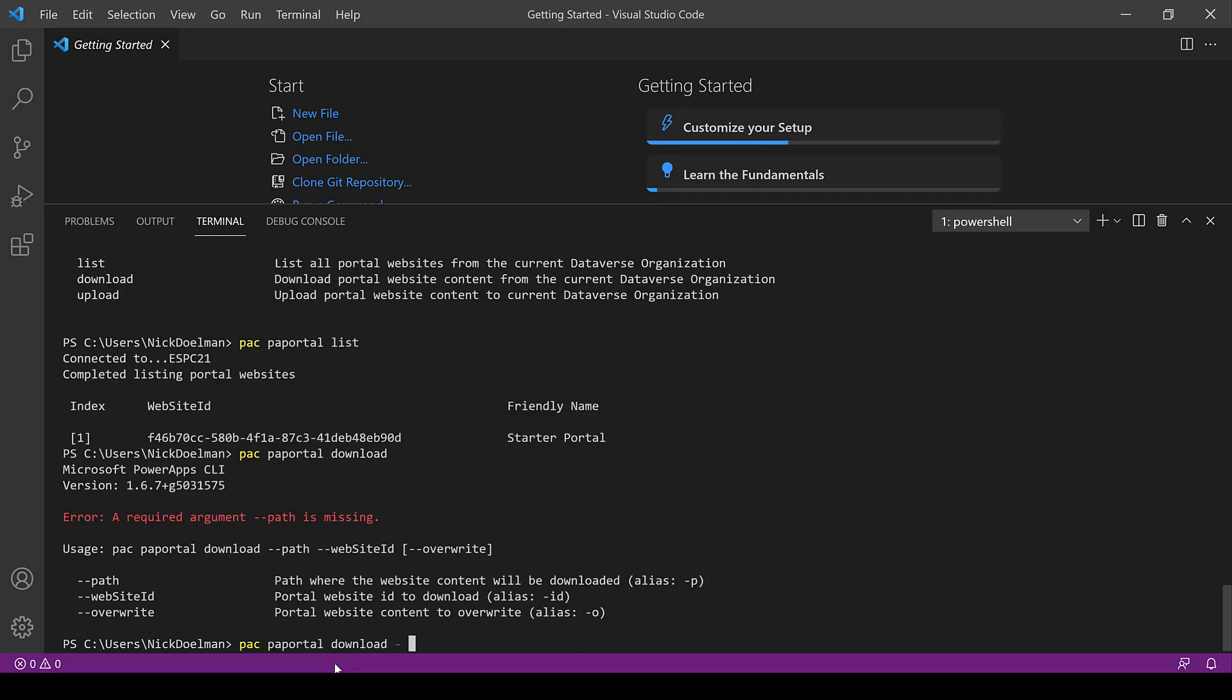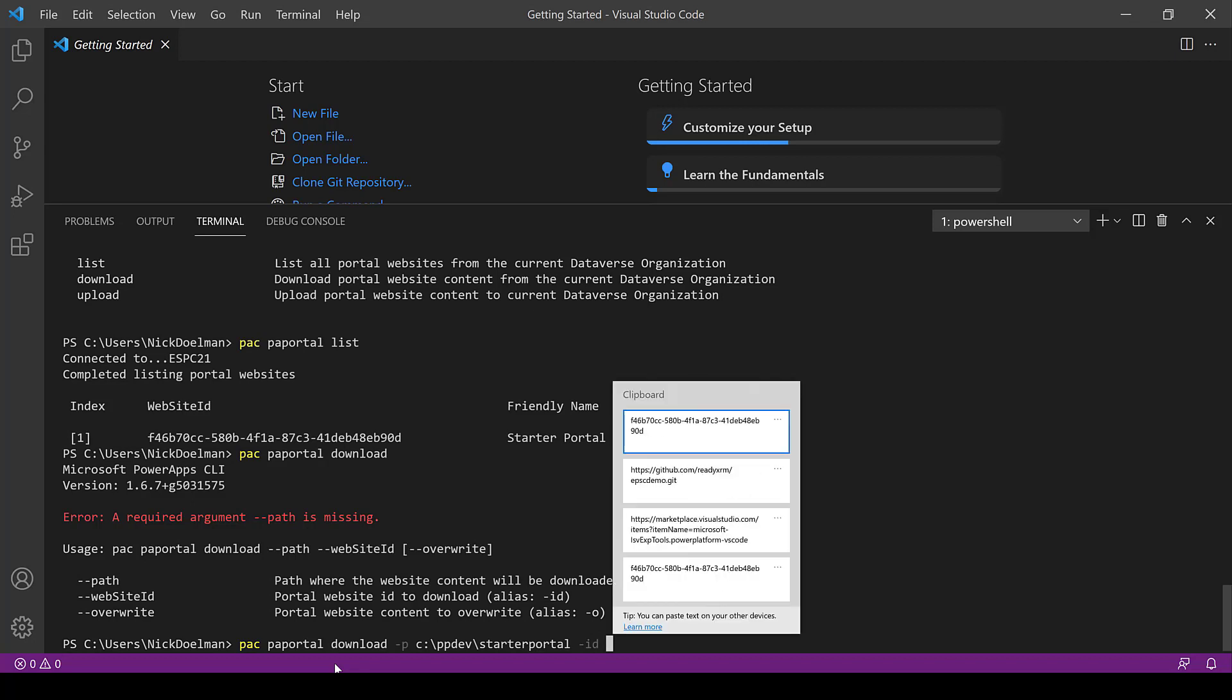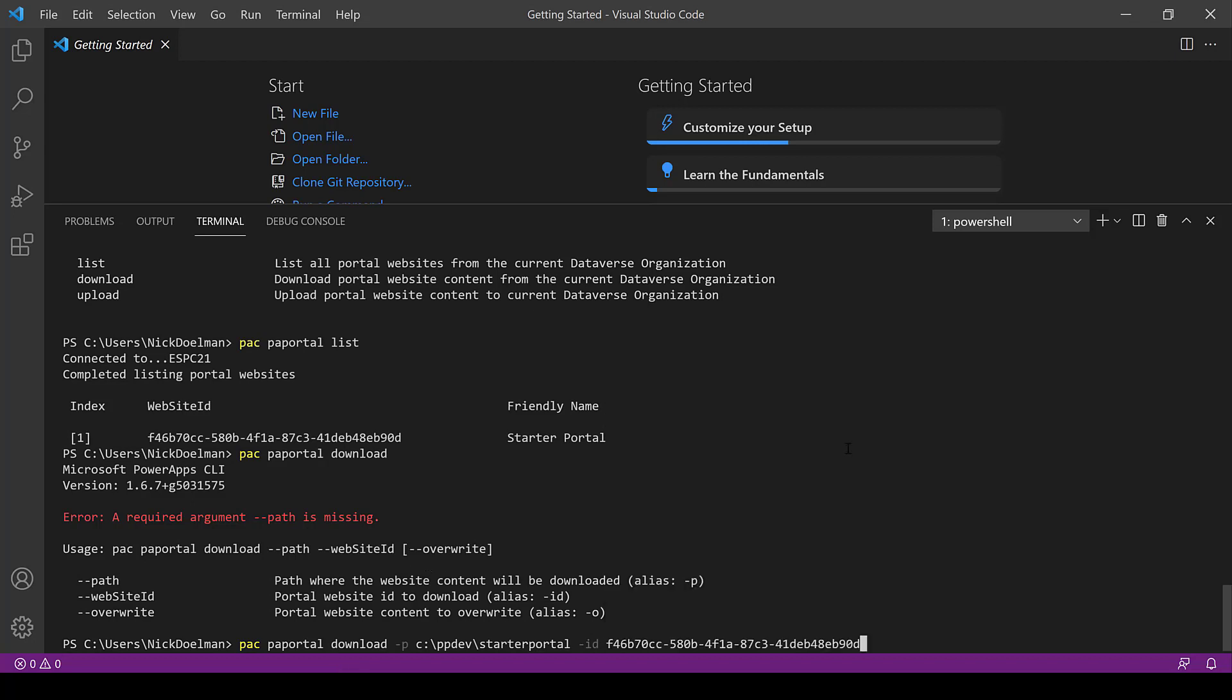And then I'm just going to copy that GUID. I'm going to need that in a second and then my next command is we're going to download all the portal metadata to our local computer. So again I'm just going to type PAC PAP portal and then download. I need to give it a path and that path can be a folder somewhere on your computer. I've set up a C drive where I have some of my projects here and going to give this a brand new name to start our portal and that's fine. And then we need to designate the ID of the portal so it knows what website metadata.